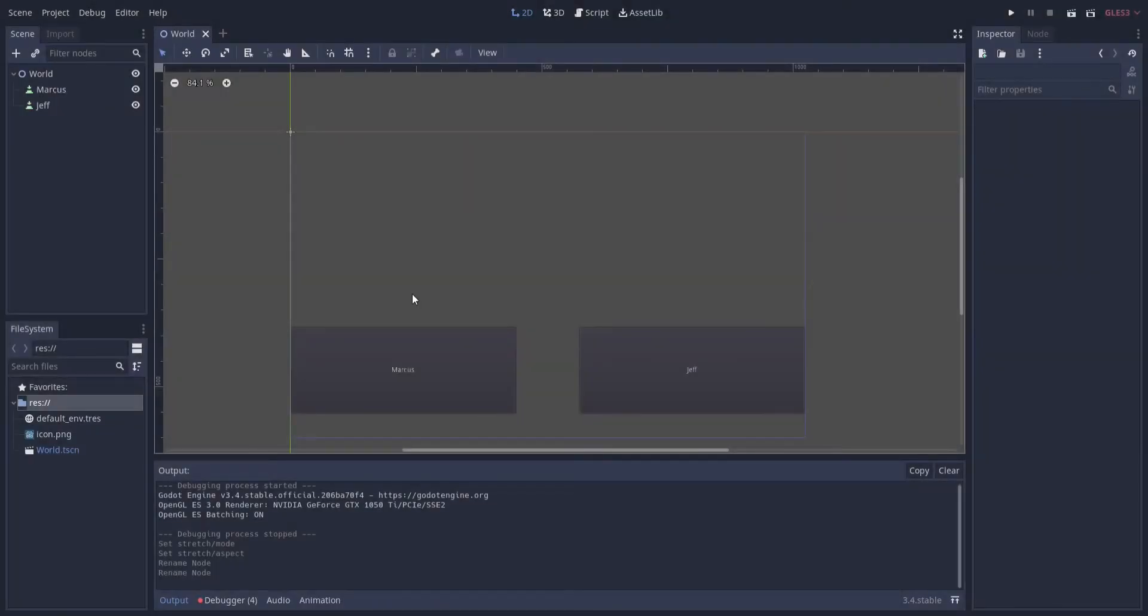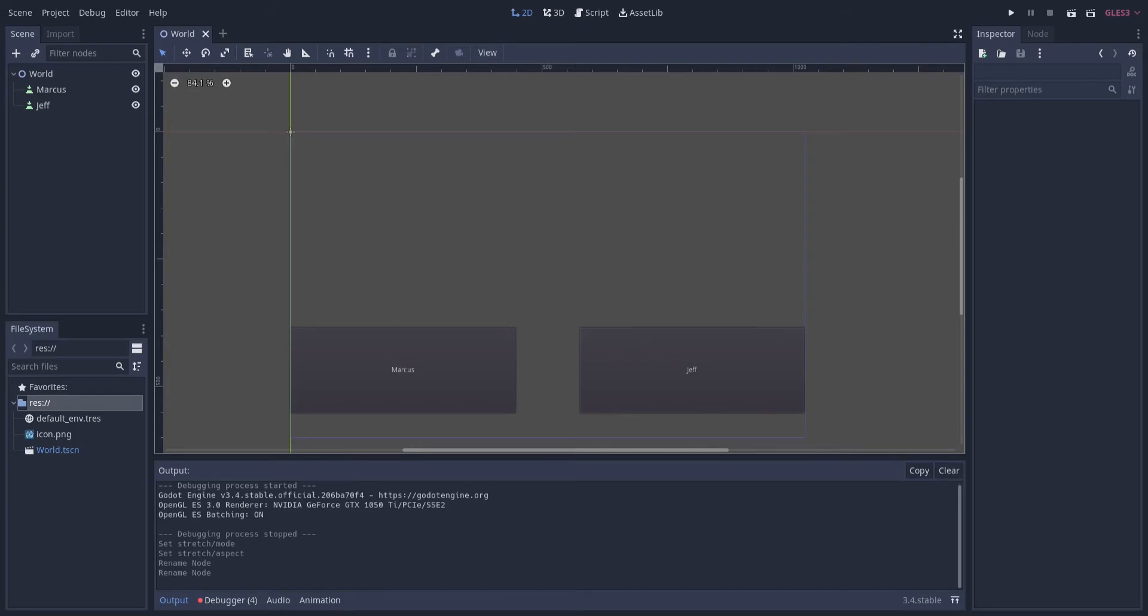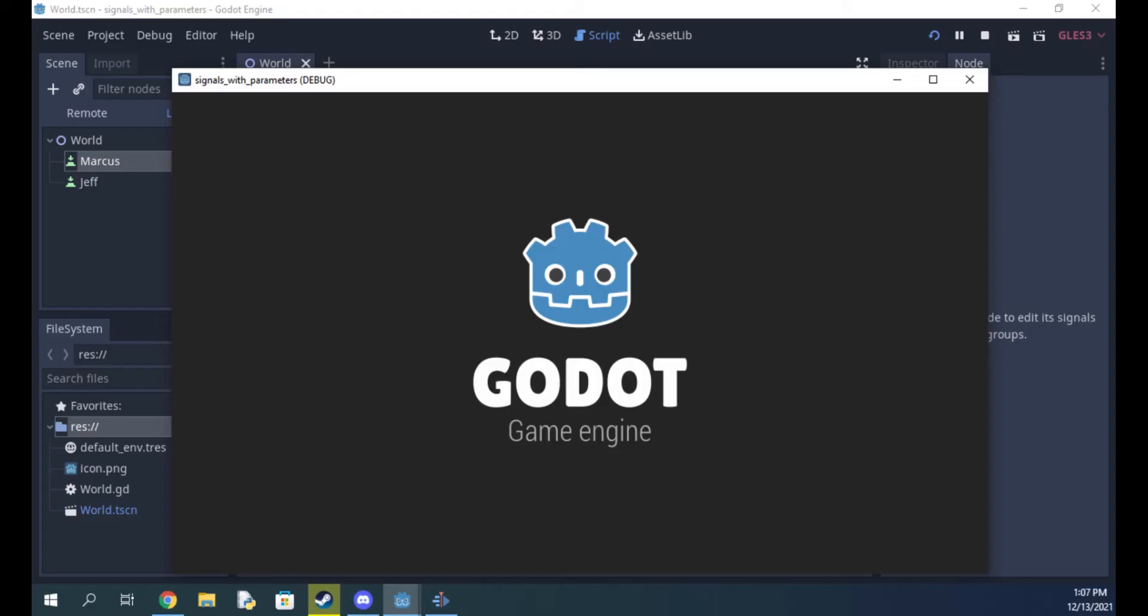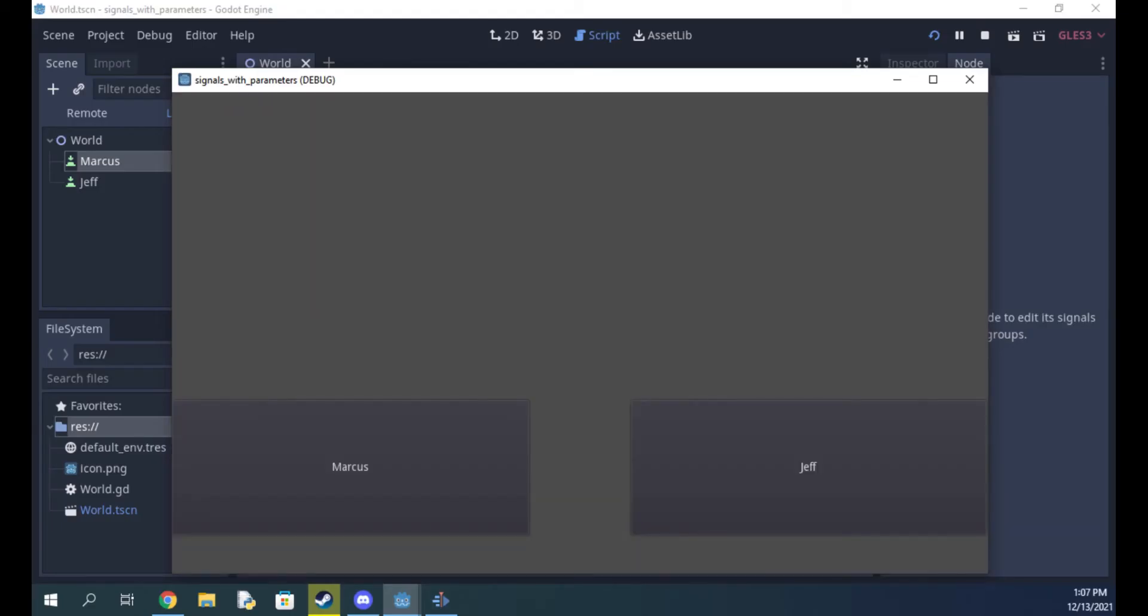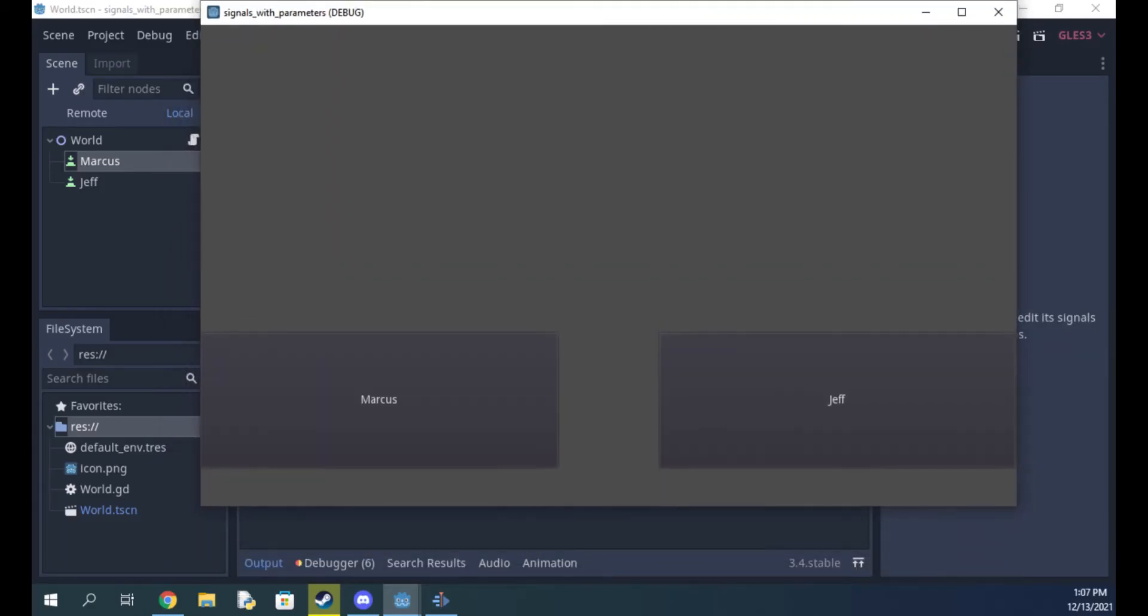I already have a scene tree set up that consists of a node 2D with two buttons named Mark and Jeff. As you can see when I run the scene and click the buttons nothing happens. So let's change that.